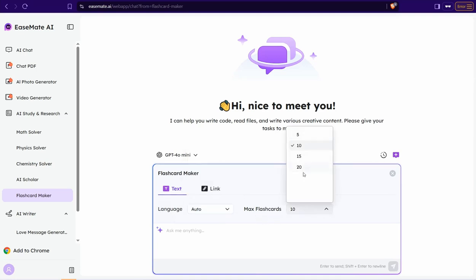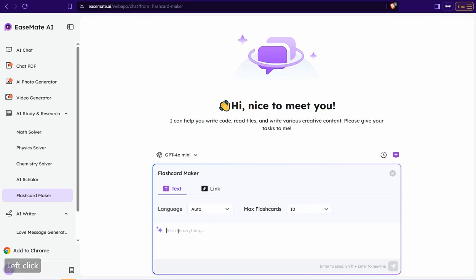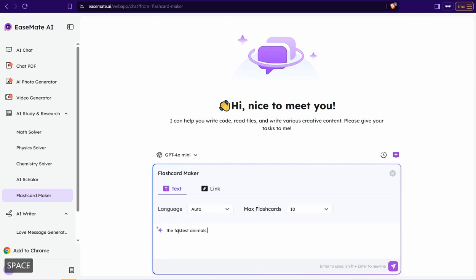And ask something about your topic or about your content. Like for example, give me a flashcard about the fastest animals on earth. Okay, then click over this button.